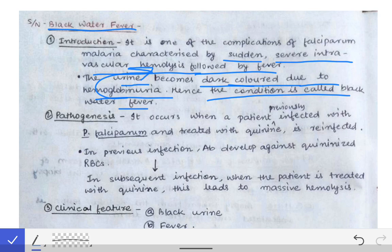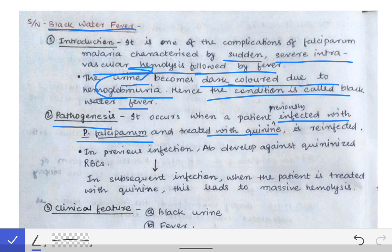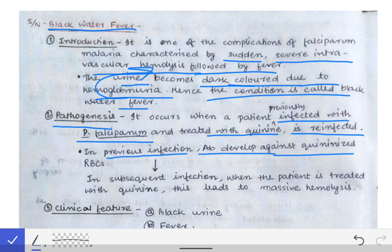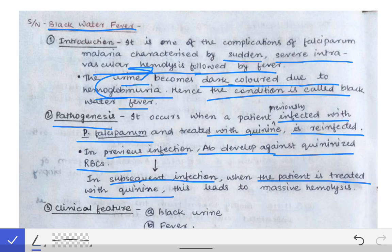The pathogenesis is as follows: when a patient is previously infected with Plasmodium falciparum and during that previous infection was treated with quinine, and is then re-infected, the antibodies produced against the quinineized RBCs remain in the blood. In the subsequent infection, when the patient is treated again with quinine, those antibodies combine with the quinineized RBCs and cause lysis of those RBCs, leading to massive hemolysis.